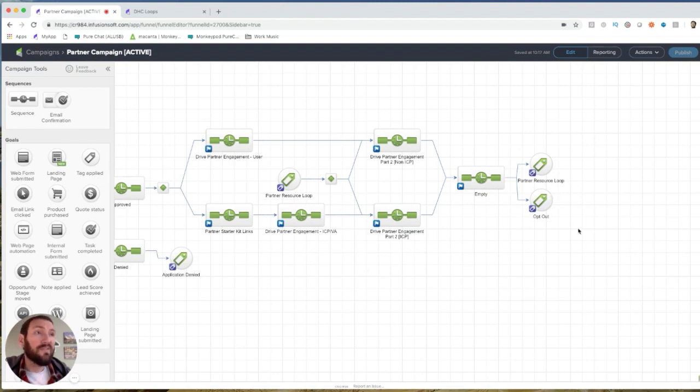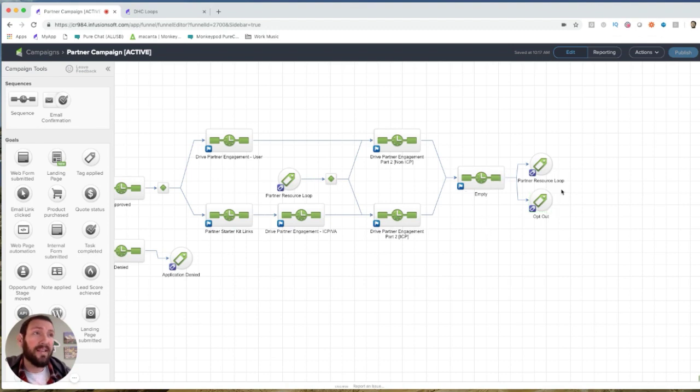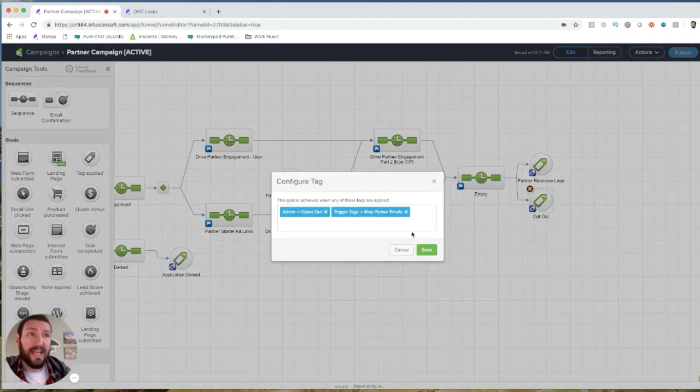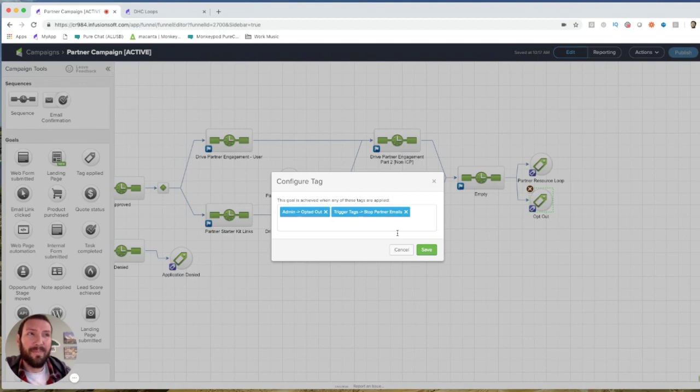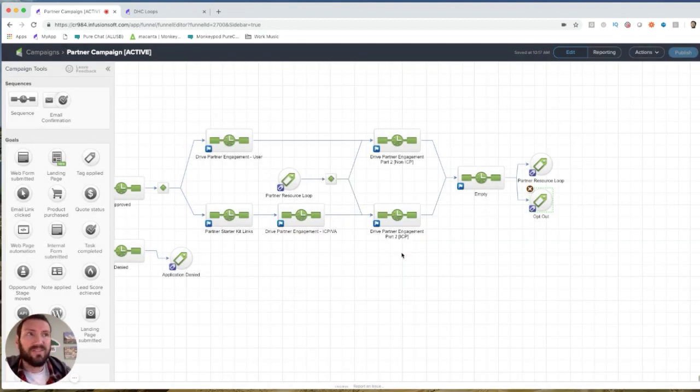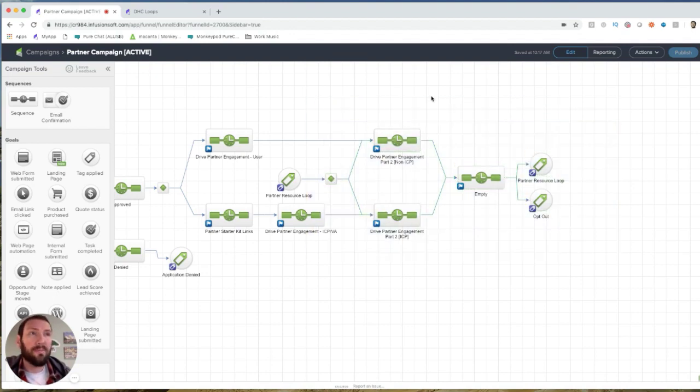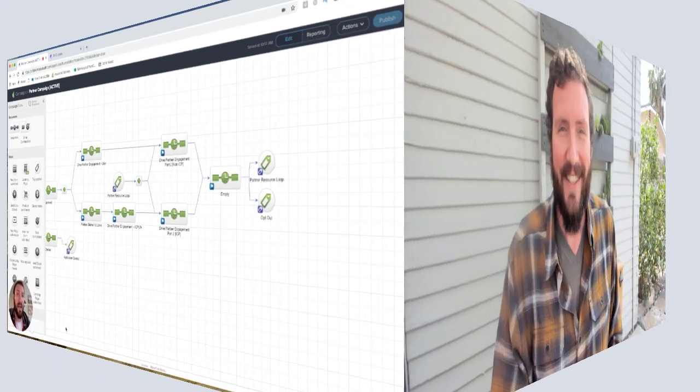Now, I do give them an exit here. There's a couple links that they can click in here that can remove themselves from that if they don't want to be in that ongoing looping component. They can just kind of raise their hand and say, hey, leave me alone. There's a tag here for stop partner emails, and I built a page that they see when they request out. So that's a live example of where a looping process might fit in your campaign.